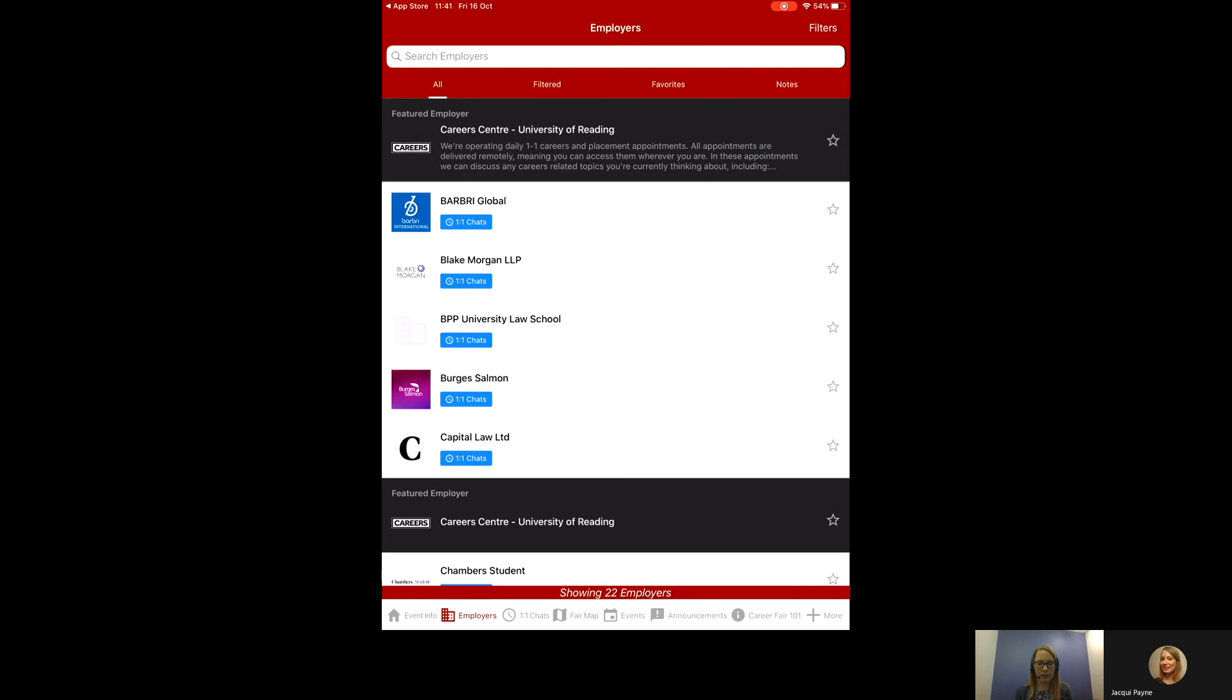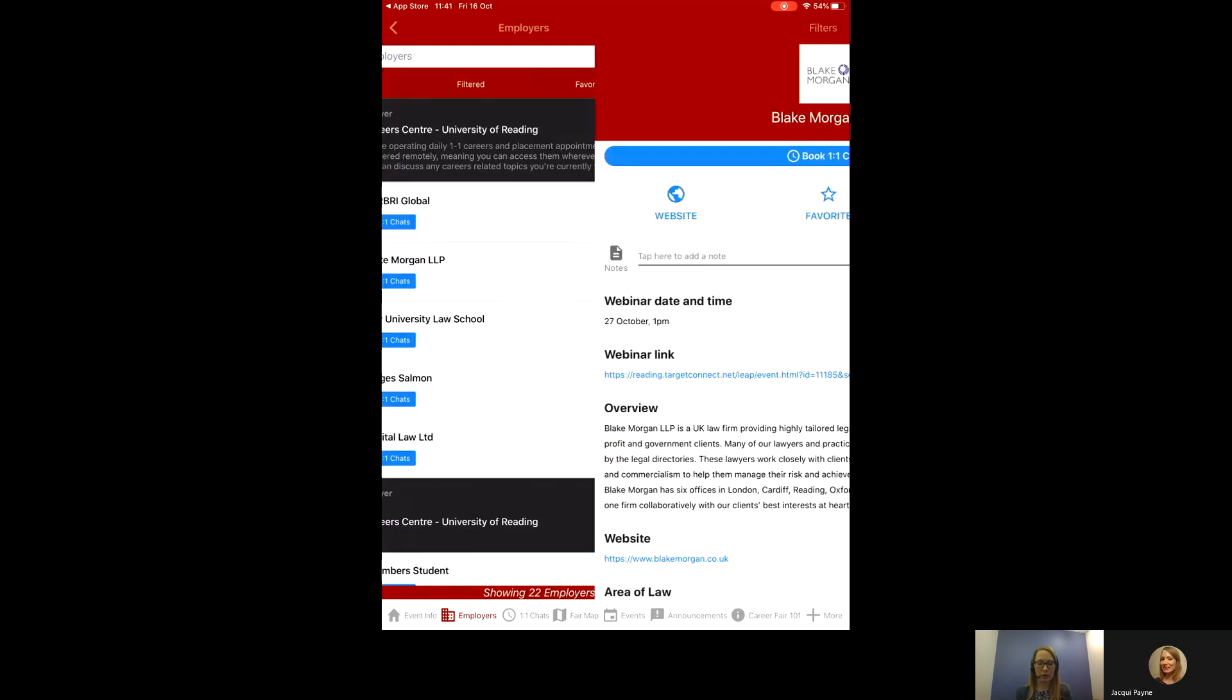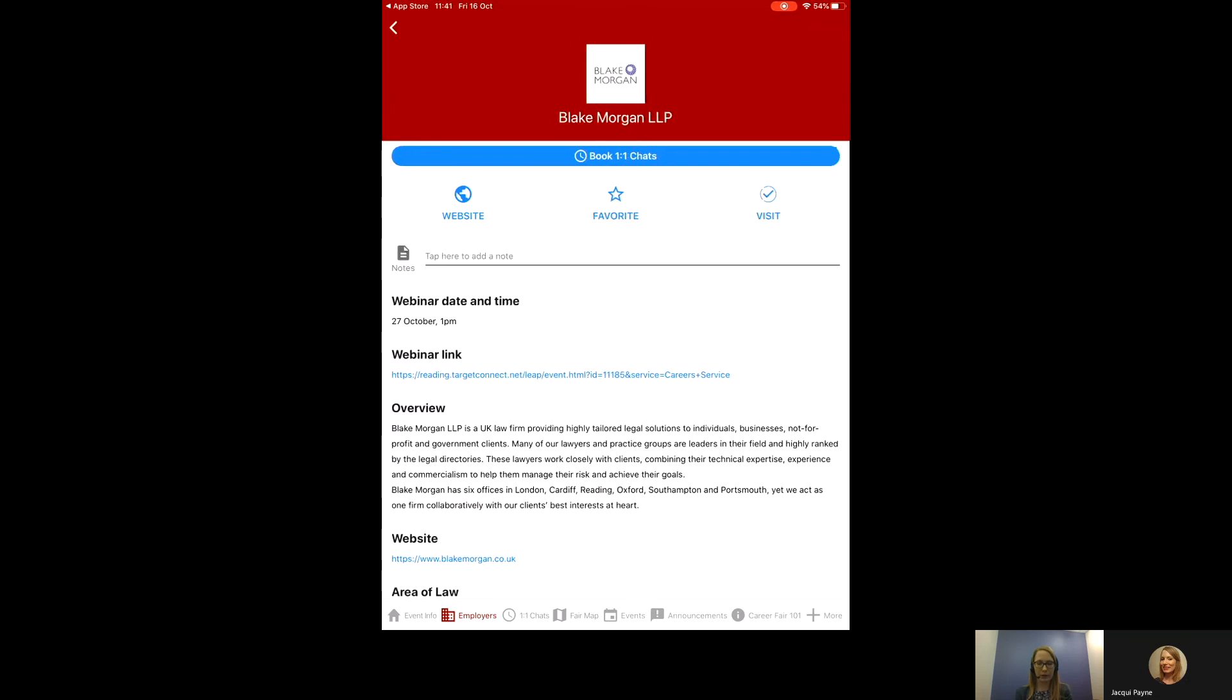Okay, I'm going to show you now what the employer profiles contain. So, let's have a look at Blake Morgan. The first thing you'll have there is a webinar date and time. Not all of the exhibitors are running a webinar, but it will be specified there. And then there is also a link to book.